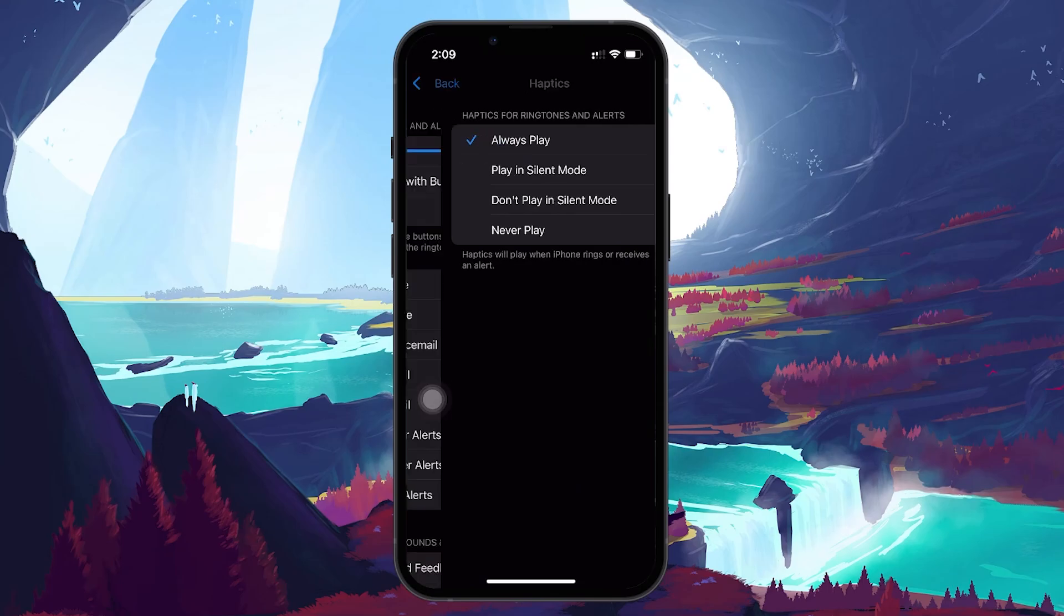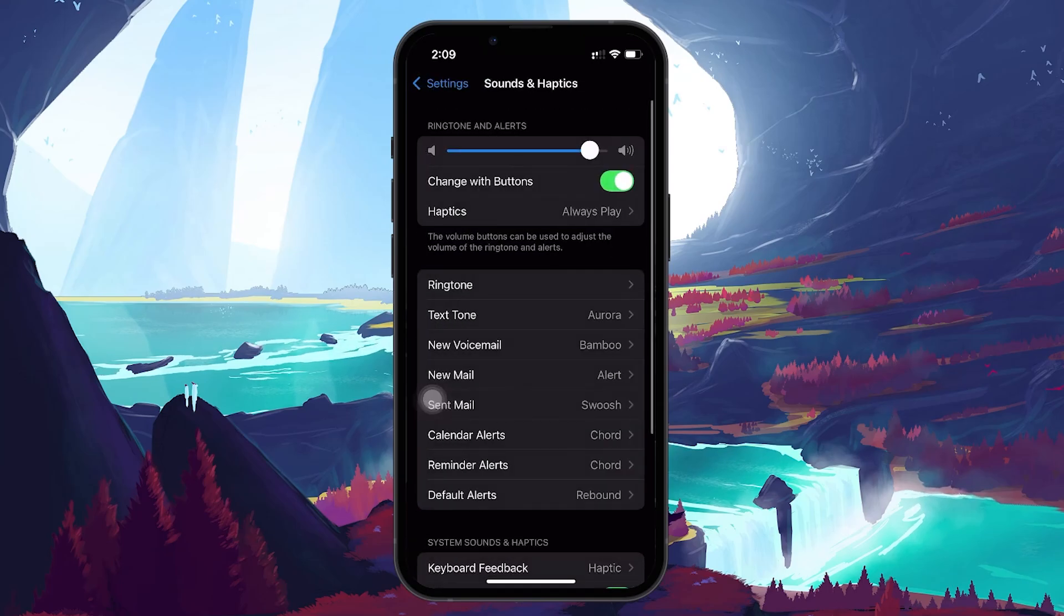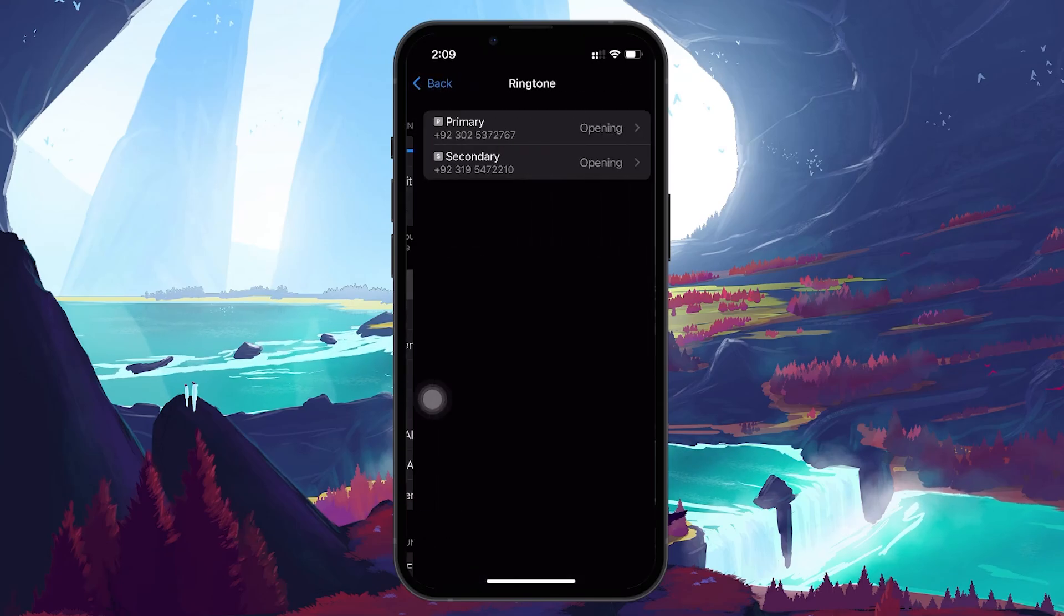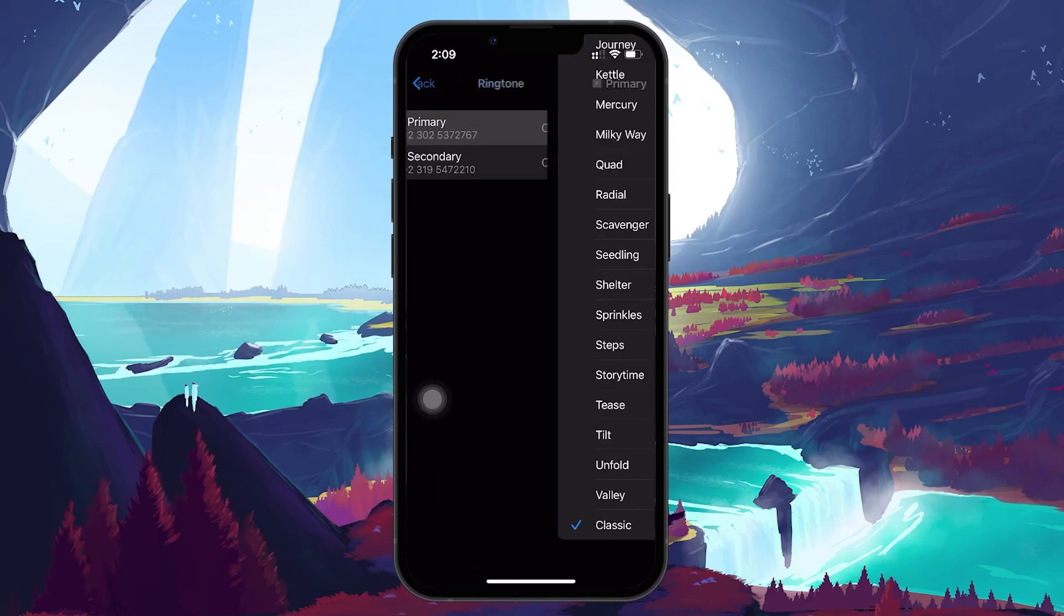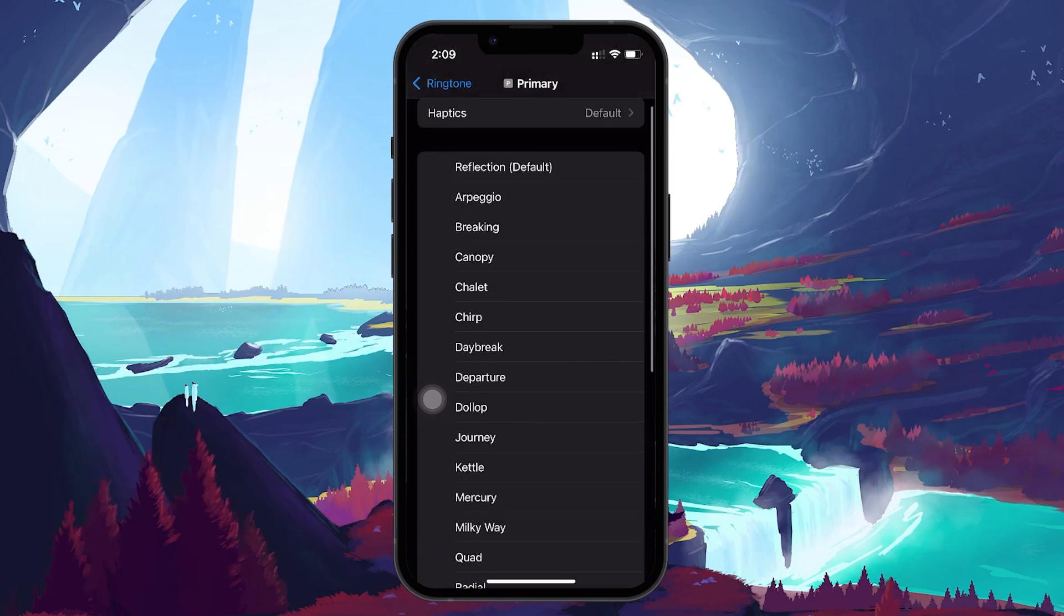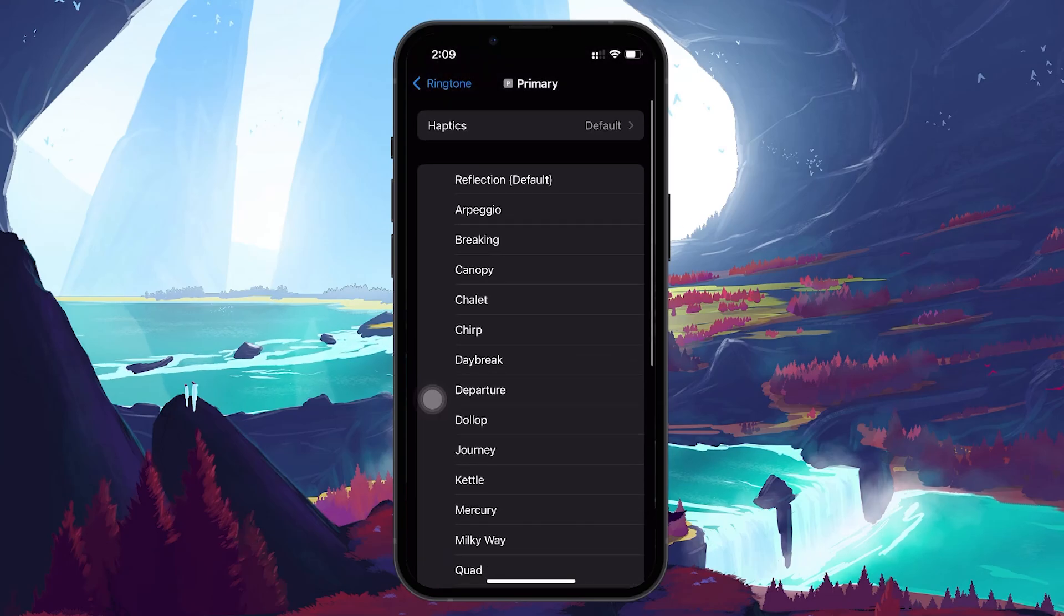Next, within Sounds & Haptics, tap on Ringtone. Here, tap on Haptics from the top of the screen and choose a vibration pattern that you like.